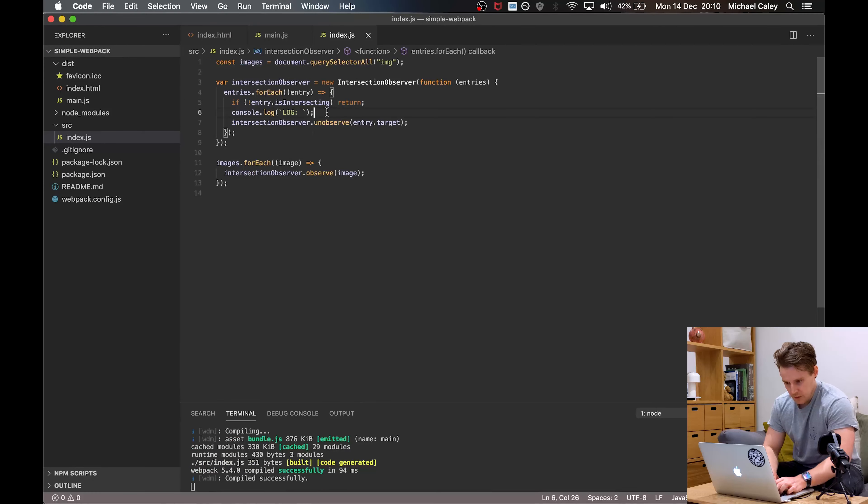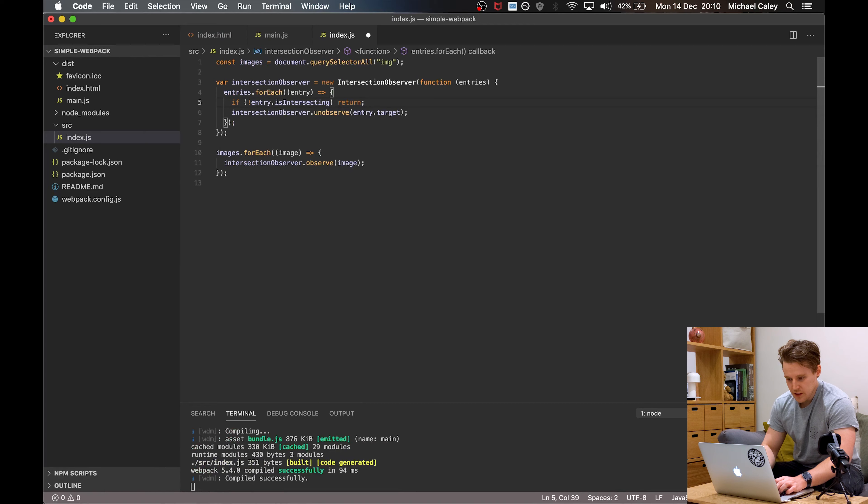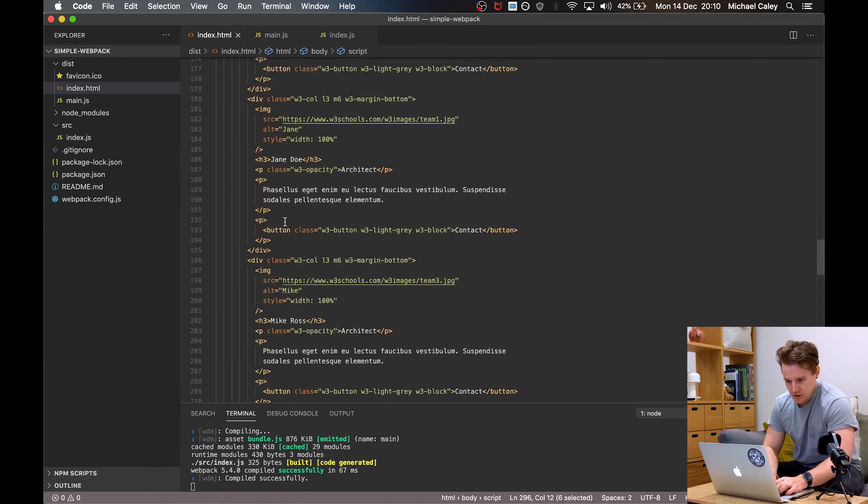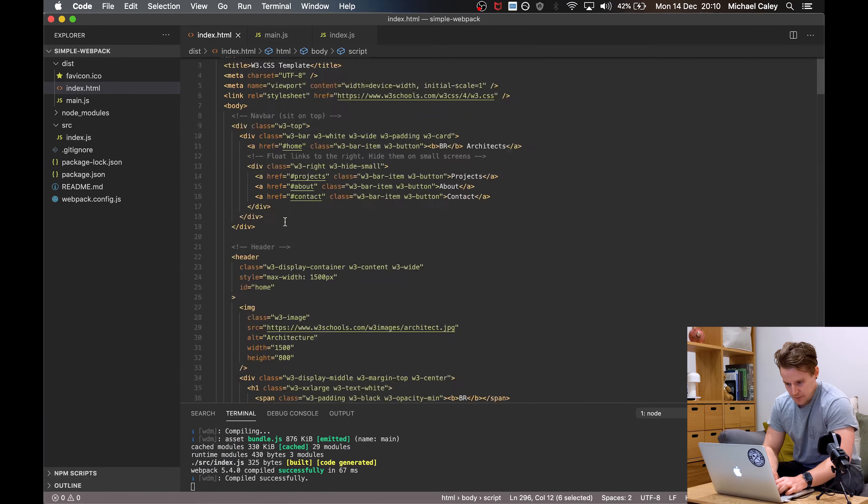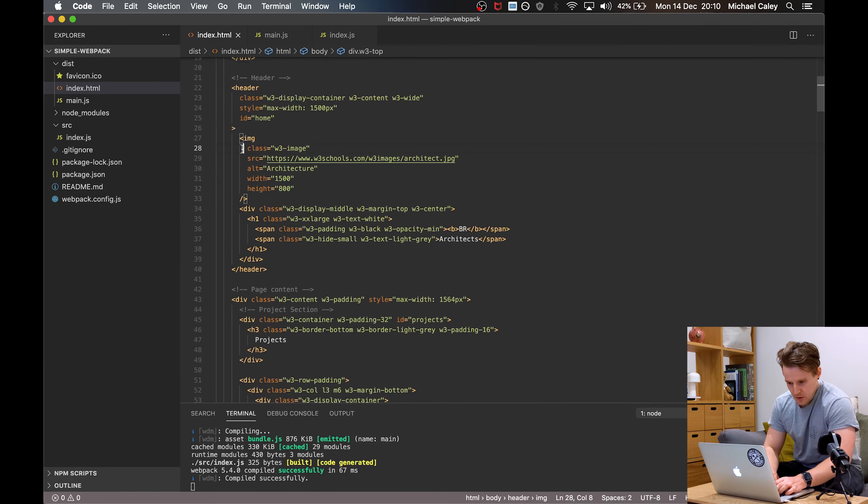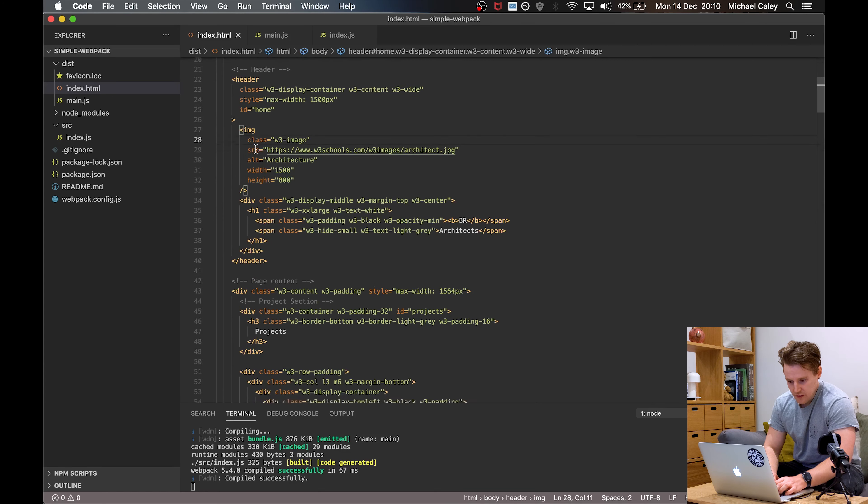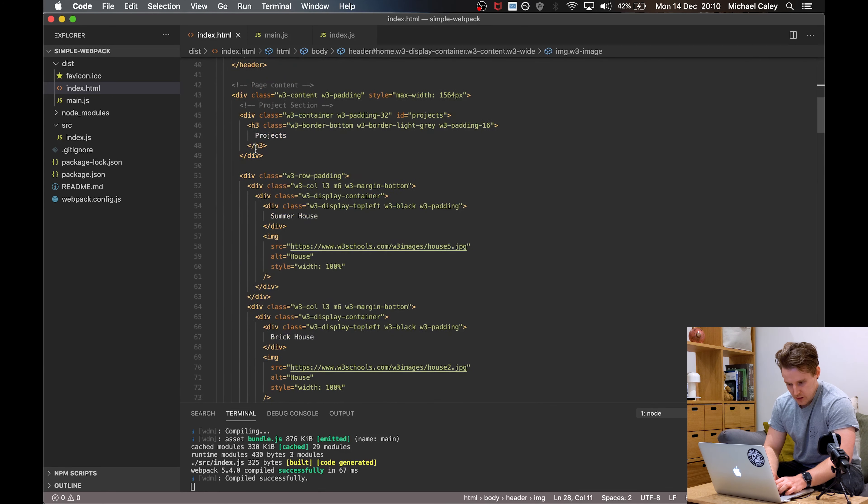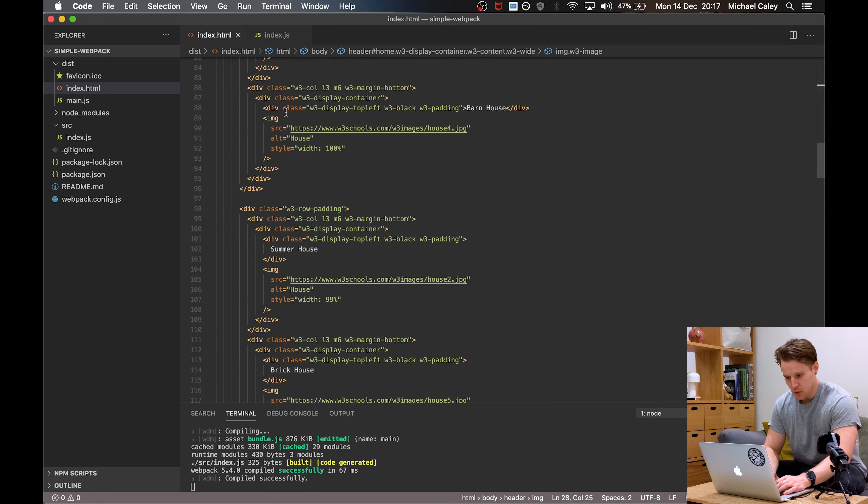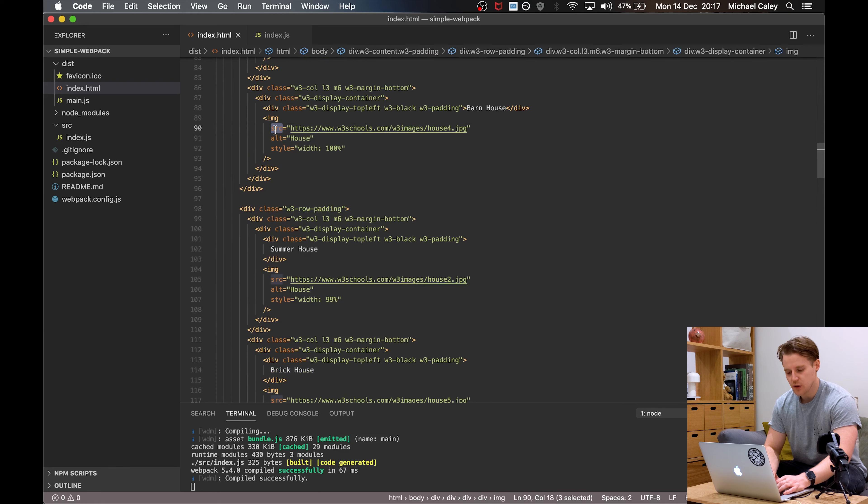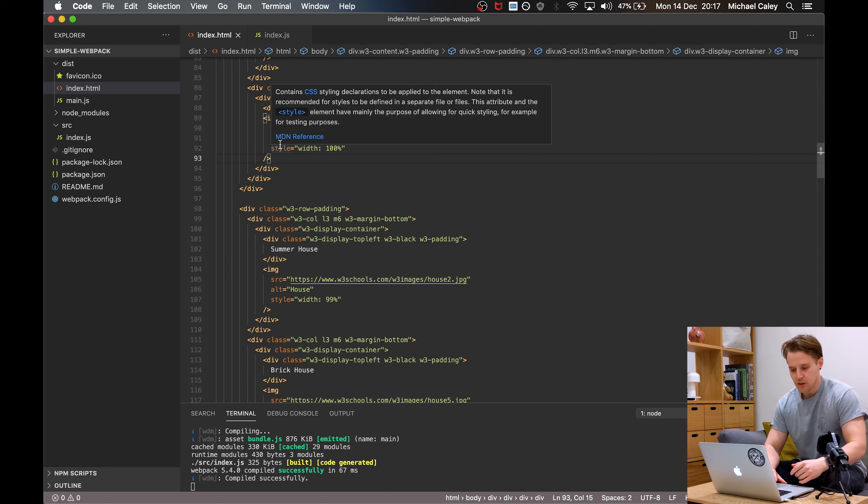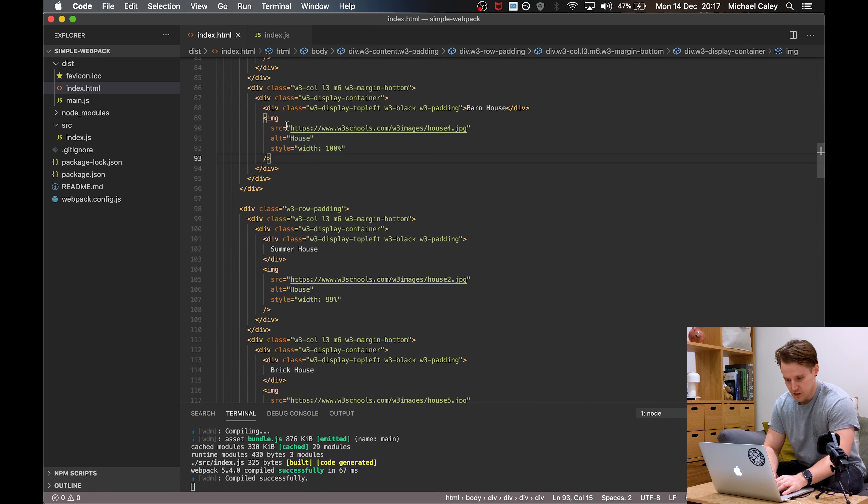So how do we go from here to actually lazy loading the images? Well, we're going to have to pop back over to our HTML. Since some of the images are going to be above the fold, we're not going to bother lazy loading them. So what we're actually going to do is swap out the source for a data source until it intersects, at which point we'll swap the data source for the source attribute.